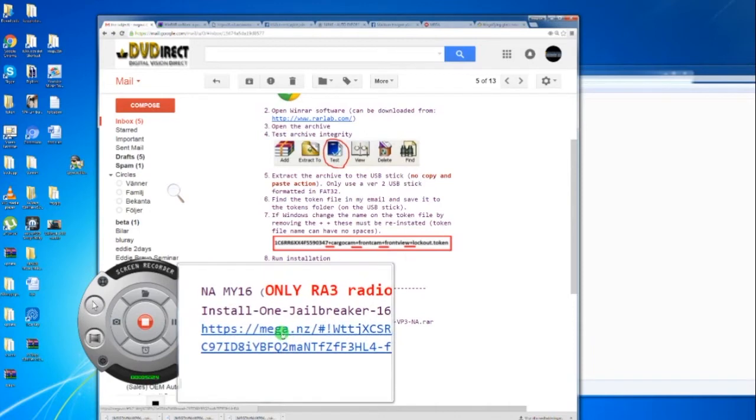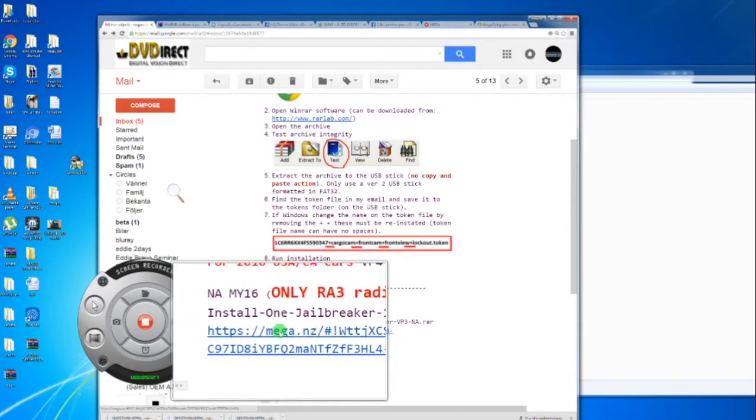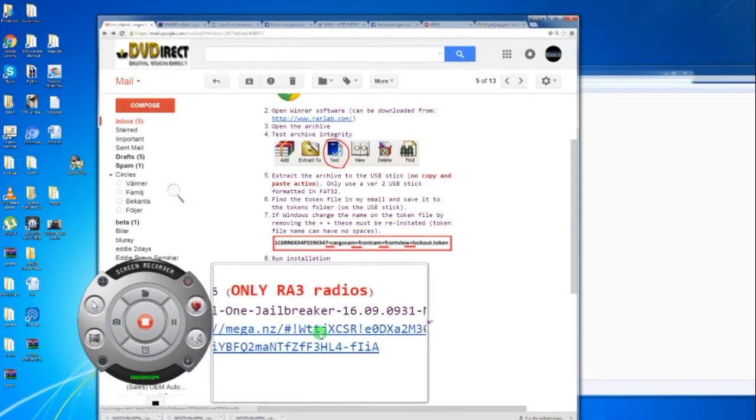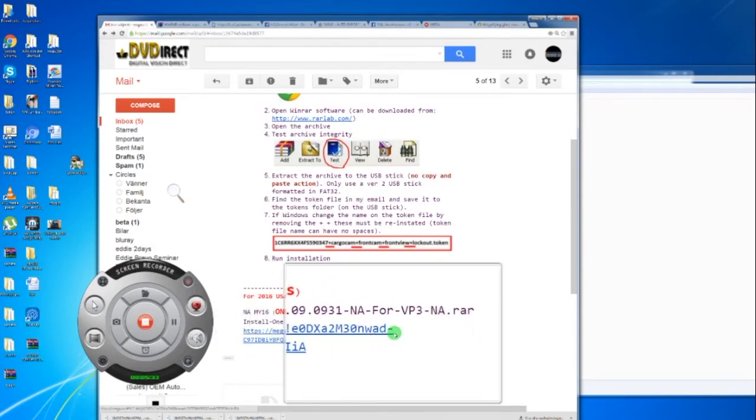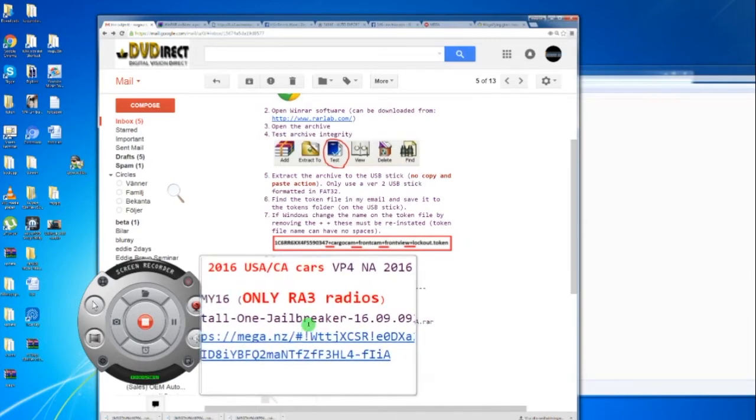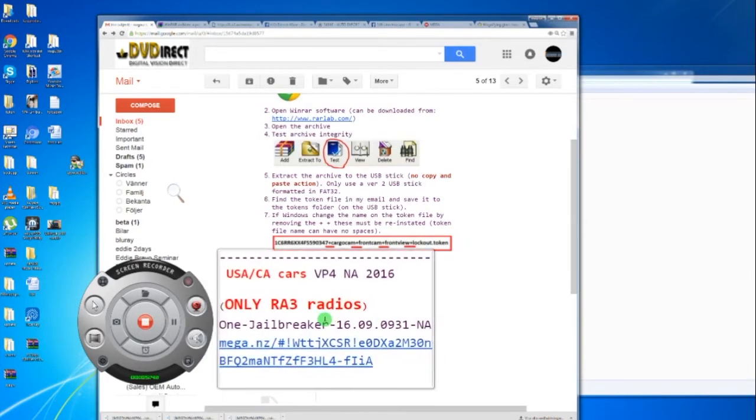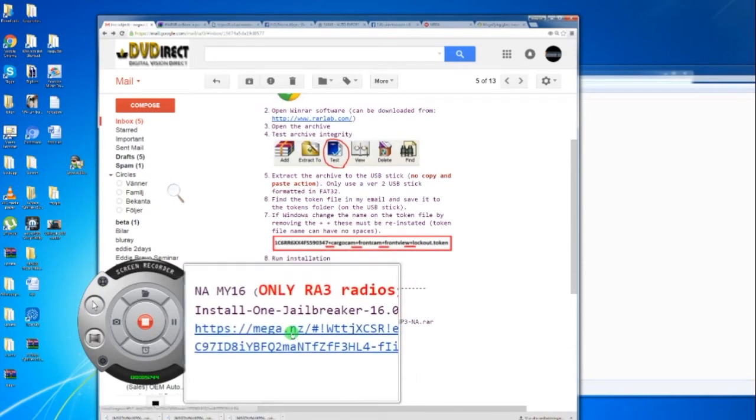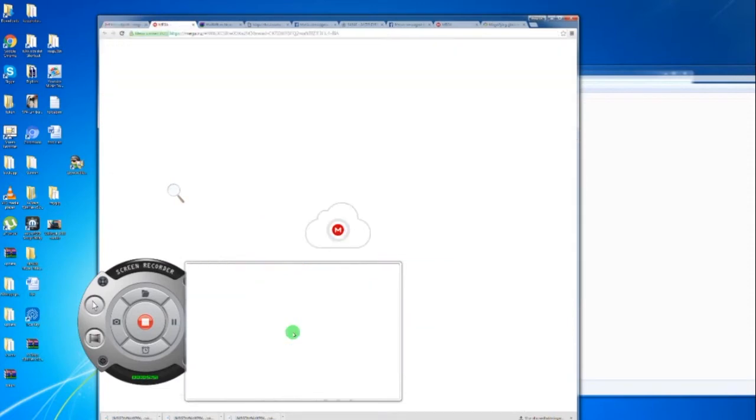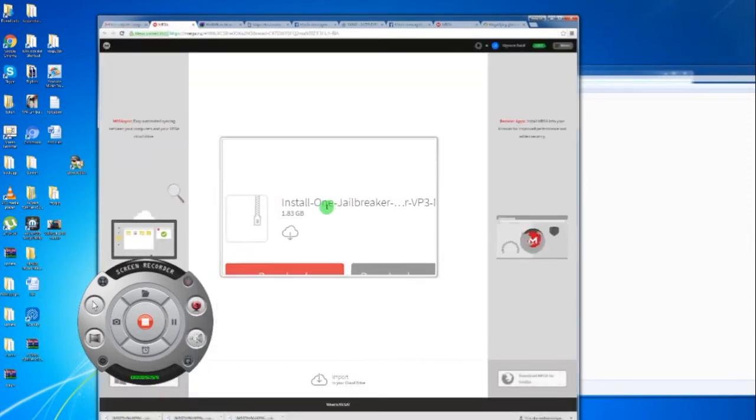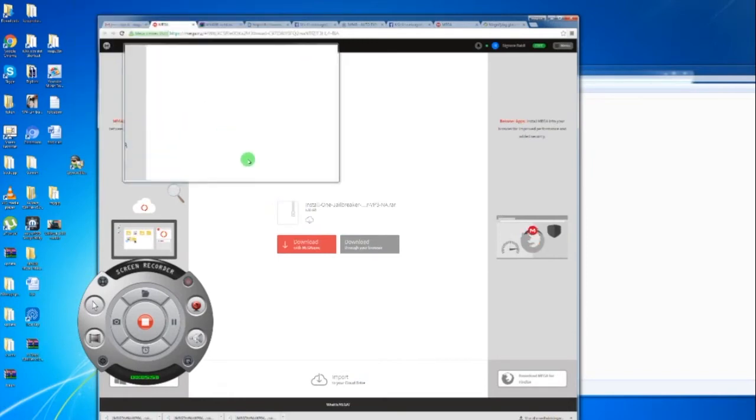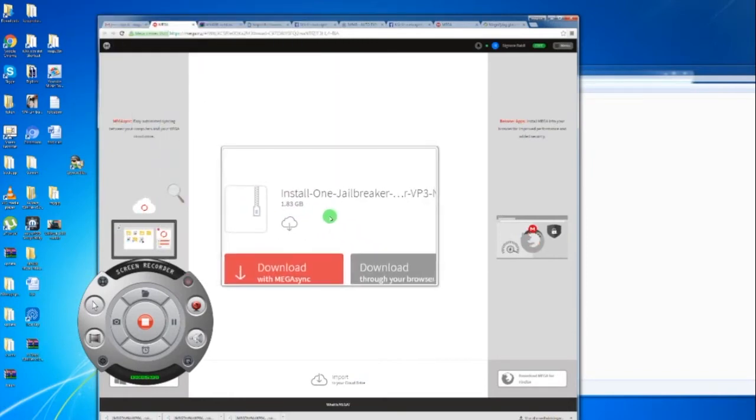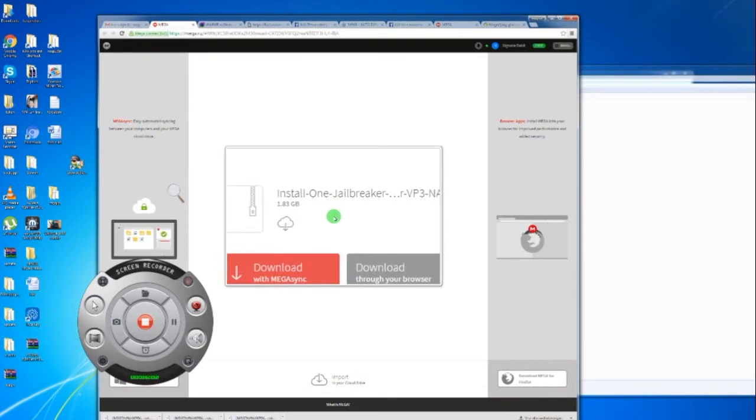This file is called install1 jailbreaker 1609-0931NA for VP3NA. Since this video could be quite old later on, don't care about the version numbers and links I'm showing. Just click on the link you get and it's going to take you to Mega. You will see the file we want you to download.